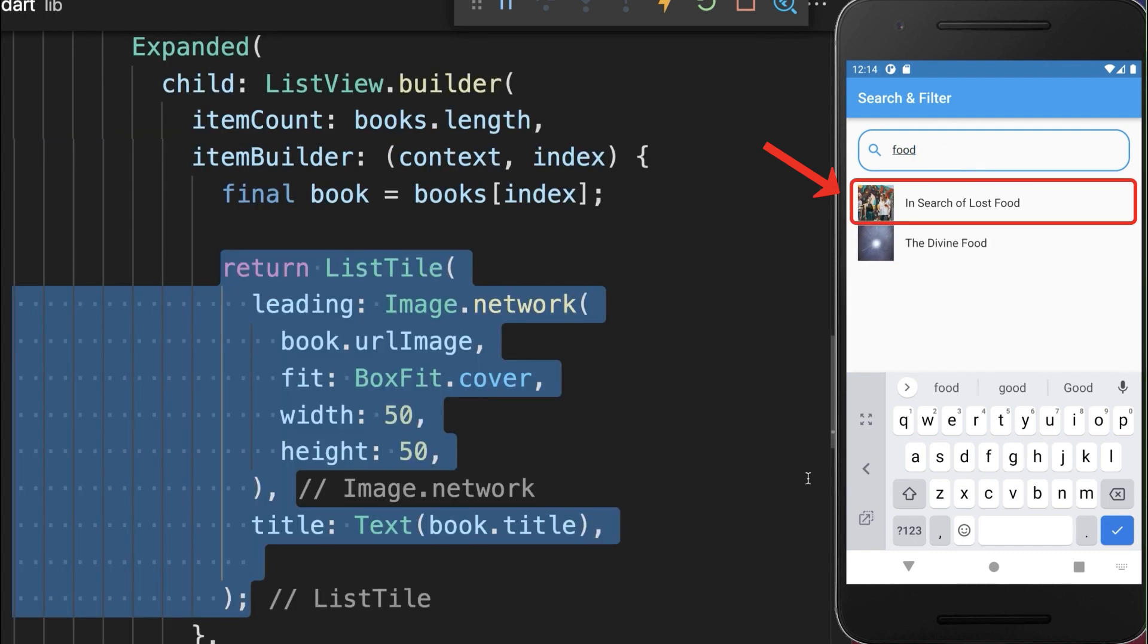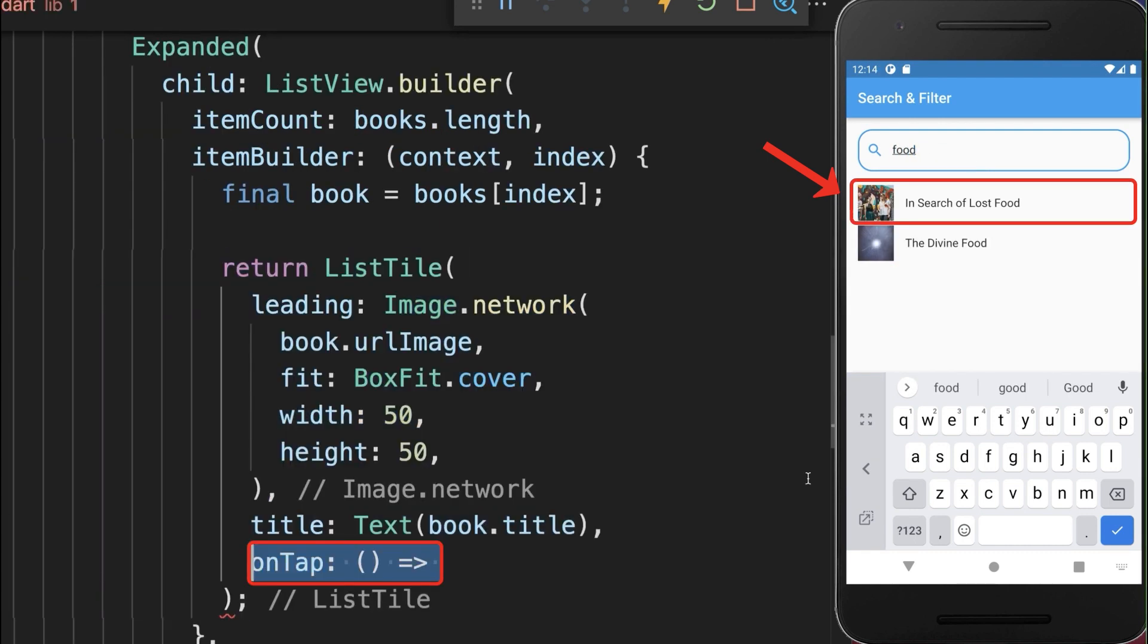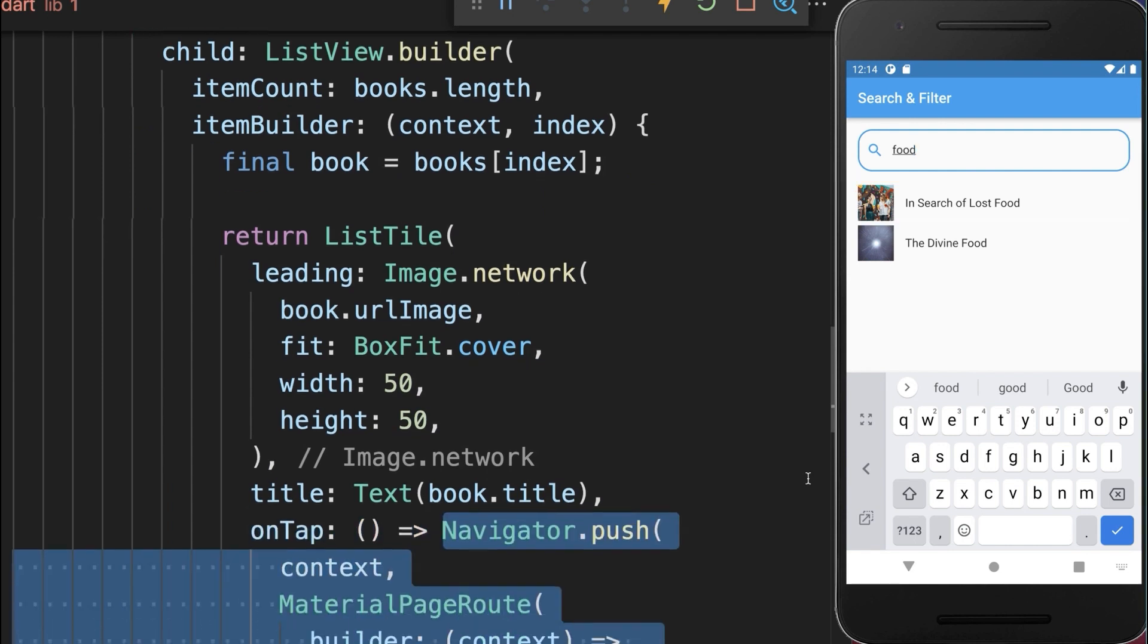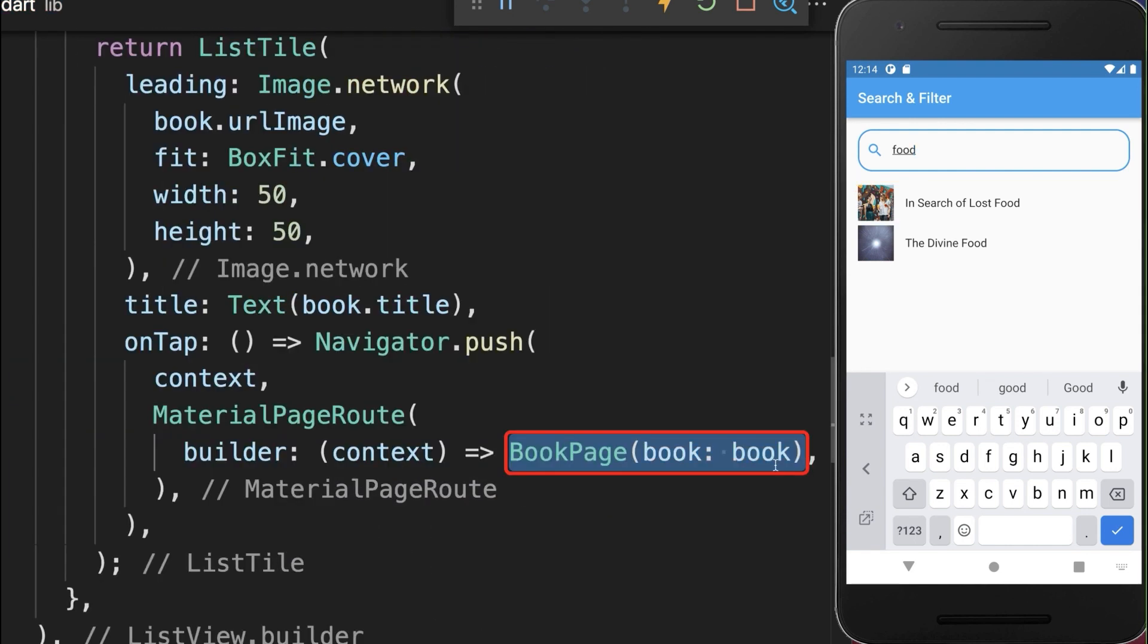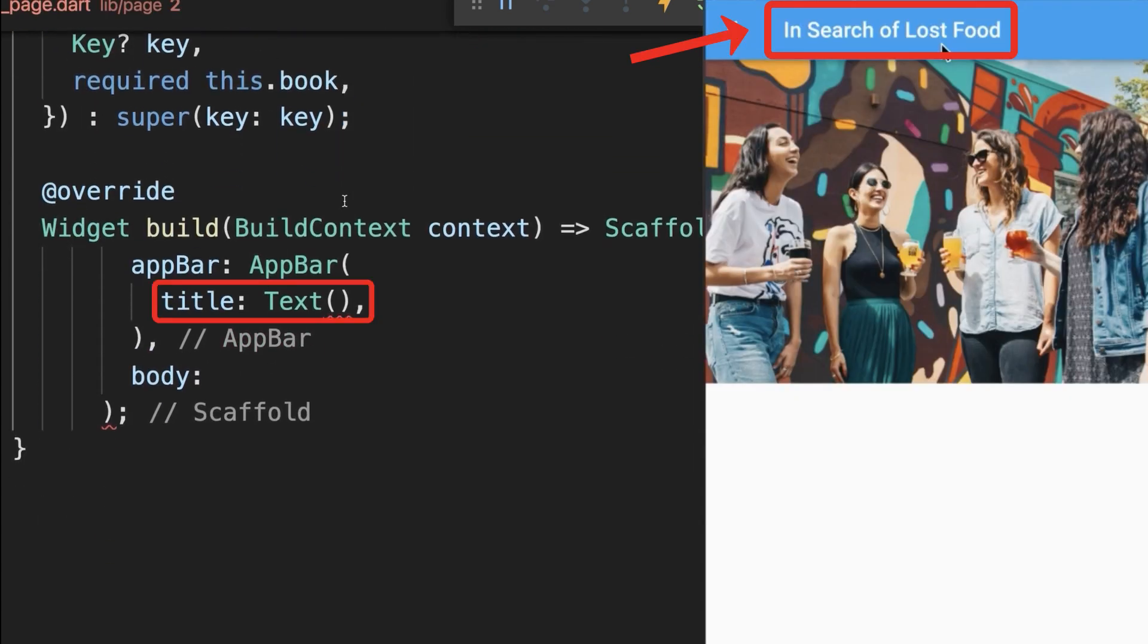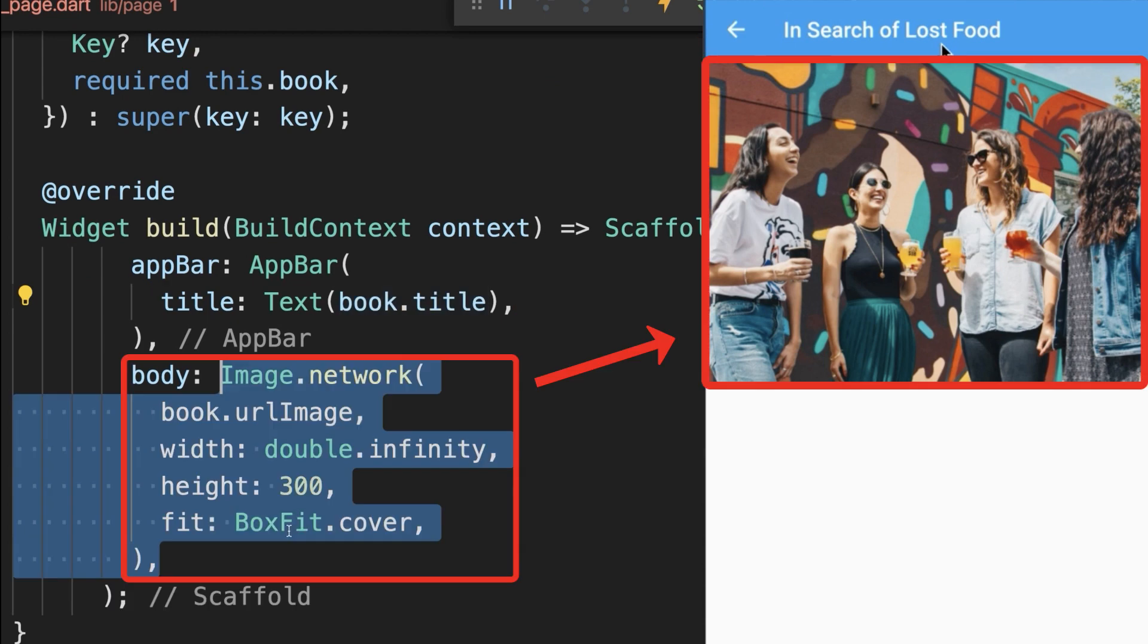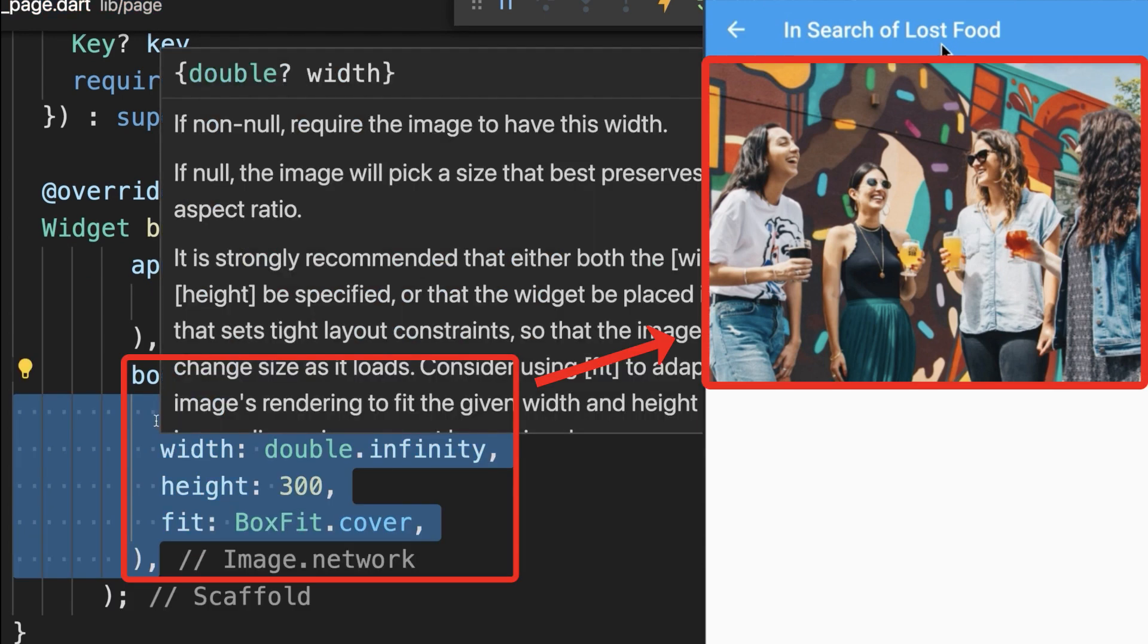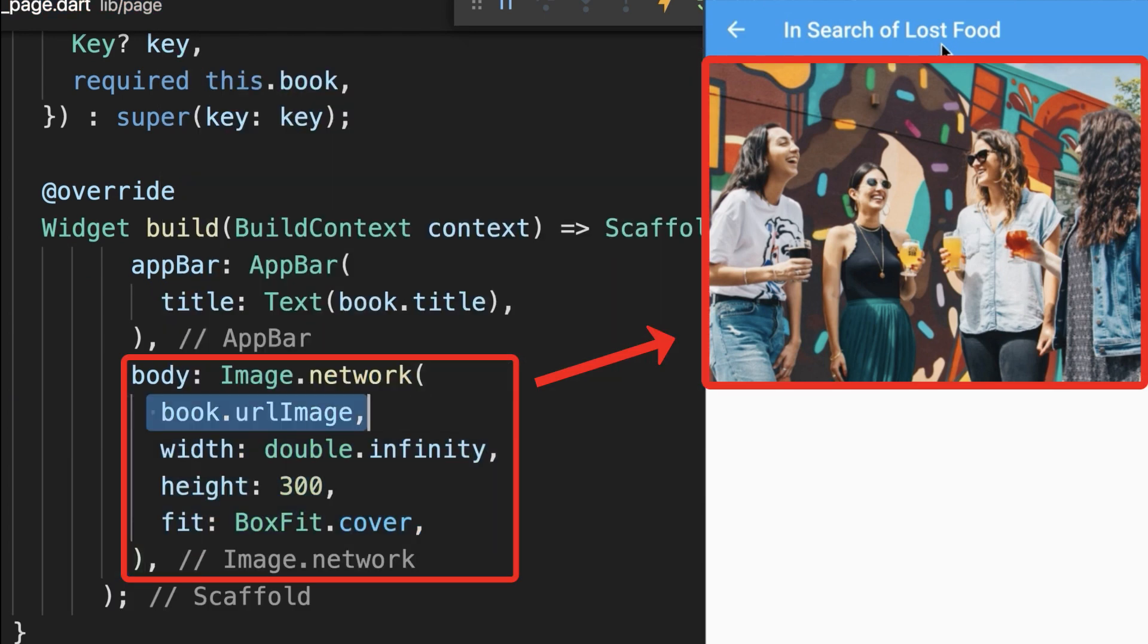And finally if we click on one of the books then we want to navigate to a new page, the book title, and within the scaffold body property we display the image.